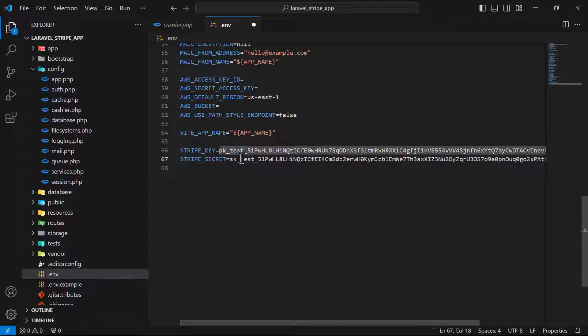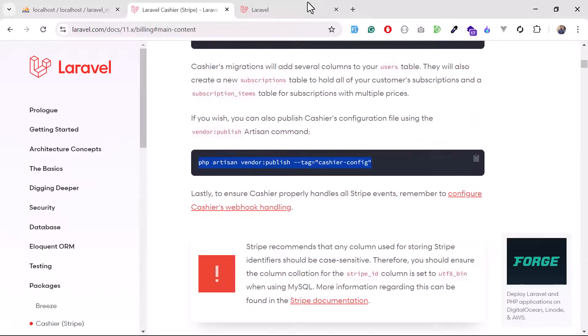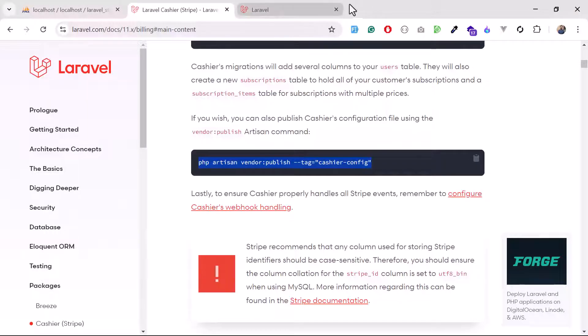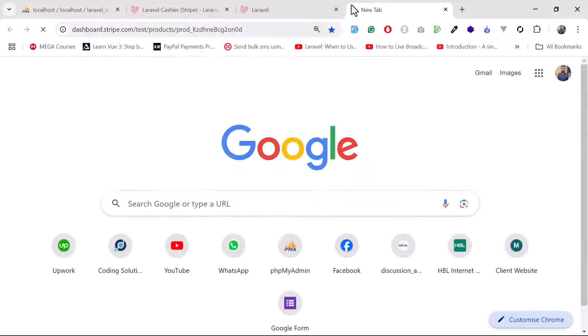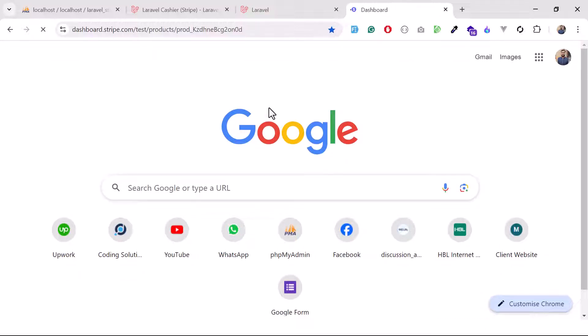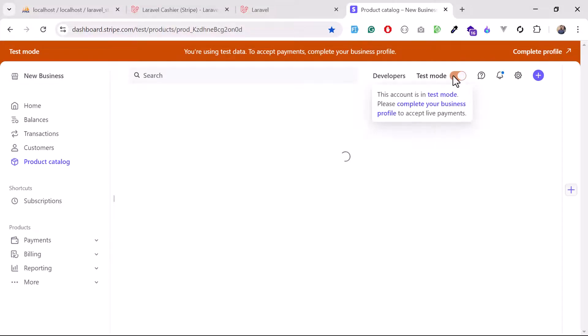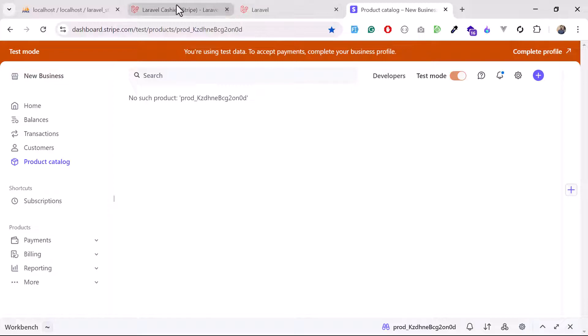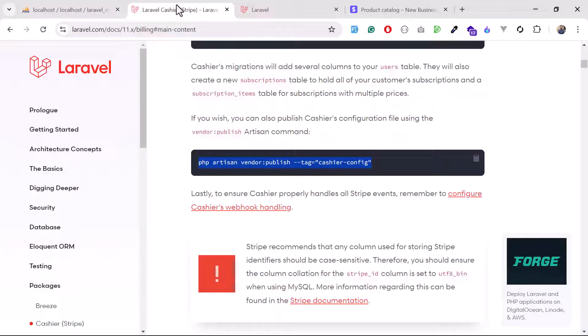When you log in to your Stripe account, there is also an option to switch between test mode and live mode. When you disable test mode, you'll be in live mode where you can process real transactions, products, and payments.